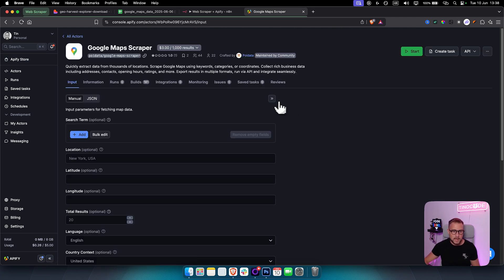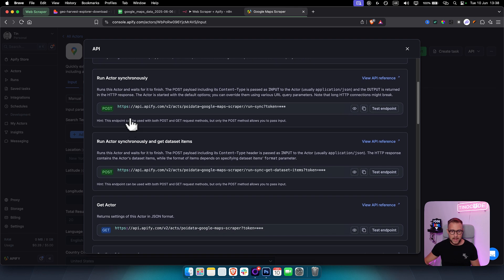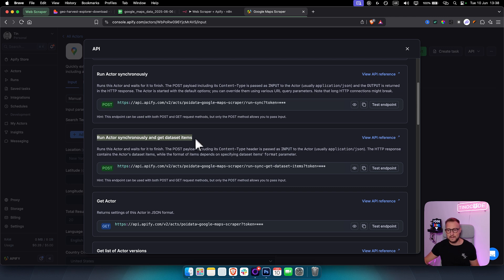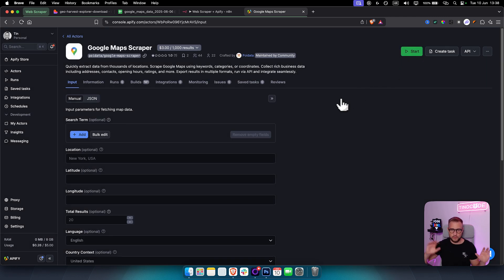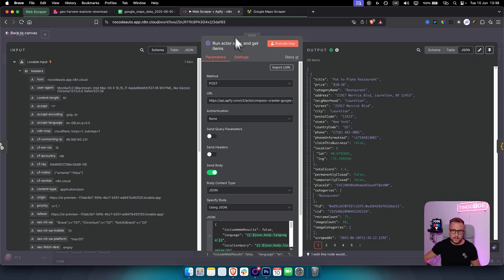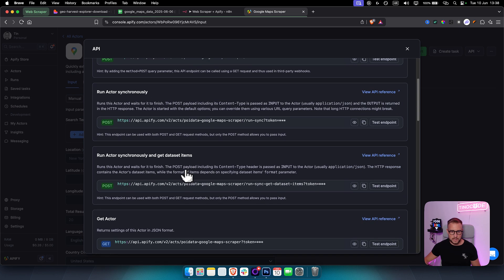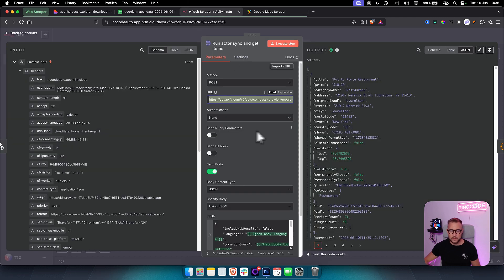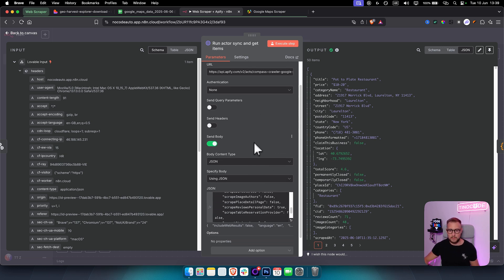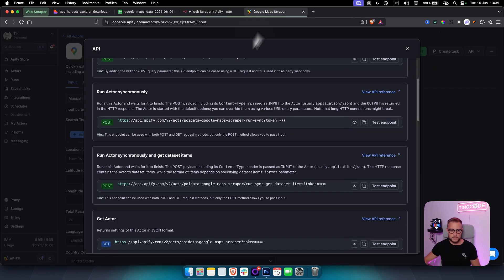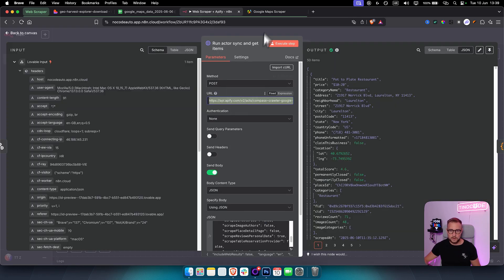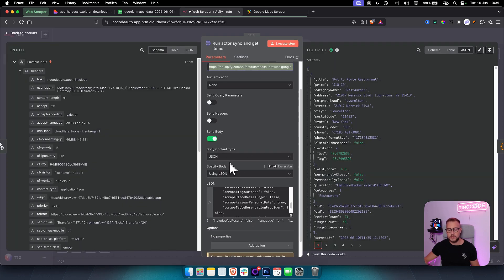Let me show you how to do this using the Google Maps scraper. In Apify, go to the API endpoints and select 'Run actor synchronously and get dataset items' — copy that URL. Make sure you have an Apify account, then in n8n paste that endpoint URL. Set the method to POST, paste the link, and send the body as JSON using specific JSON.